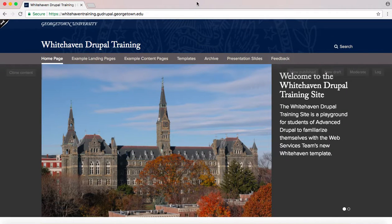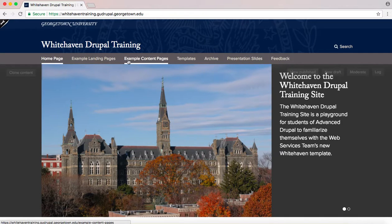This is your Whitehaven training site. Here you will find pre-made landing and content pages that display some of the mistakes people make. They each have a counterpart with corrections to those mistakes.